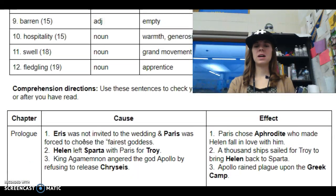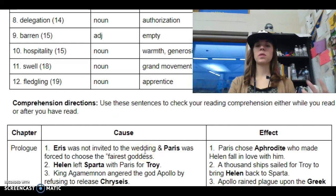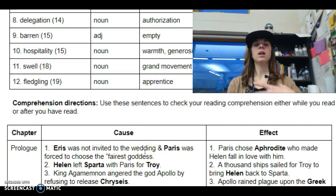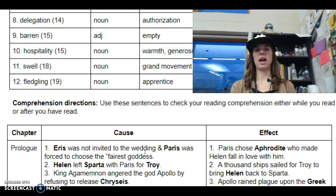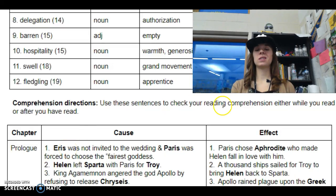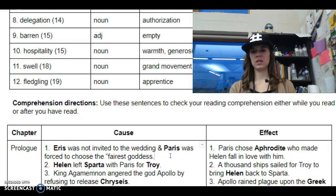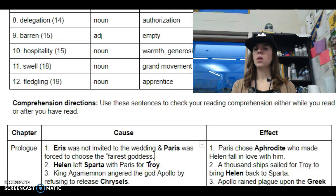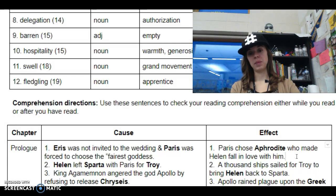So now let's review some of those cause and effects going on in the prologue. When we are reading, we're going to be looking for both the cause and effect, like we talked about — what happens and what leads to that next. So the first one: Eris was not invited to the wedding and Paris was forced to choose the fairest goddess. That was the cause. The effect? Paris chose Aphrodite, who made Helen fall in love with him. That's the whole war right there.